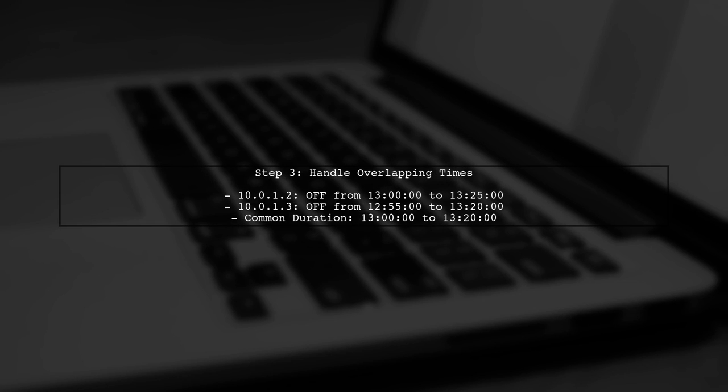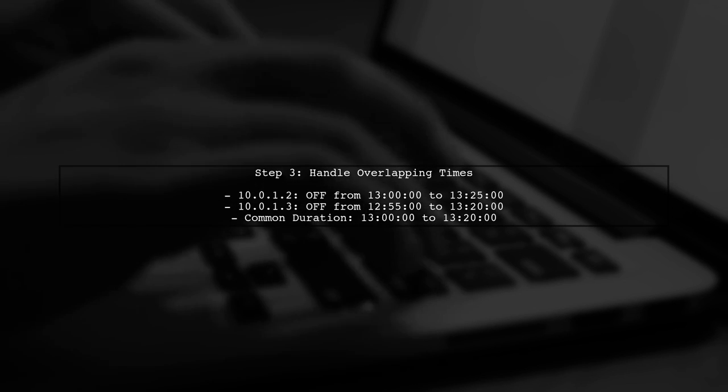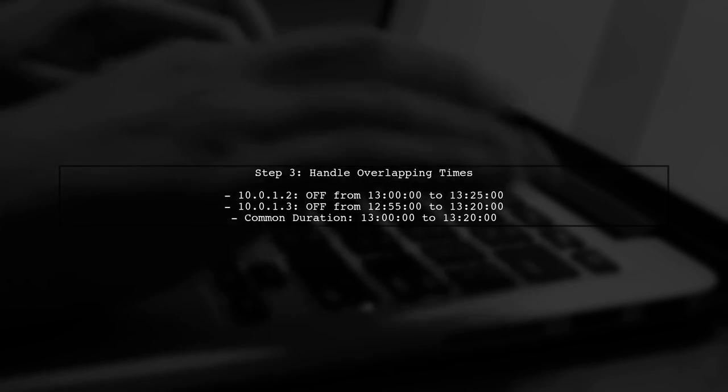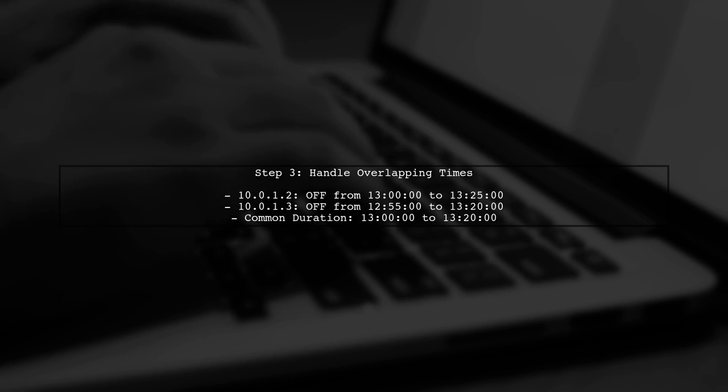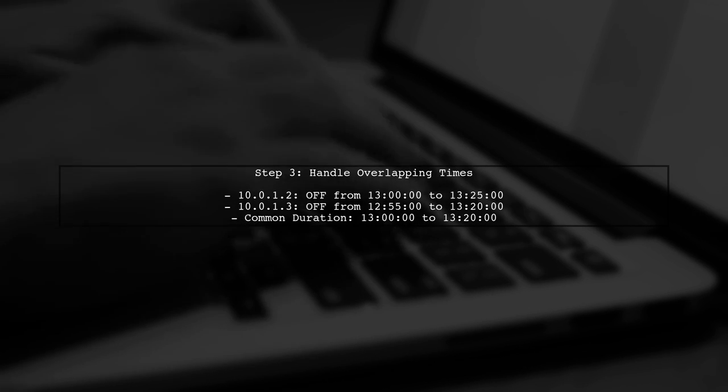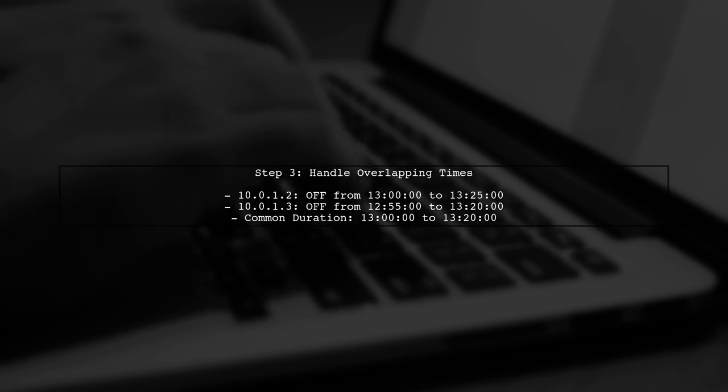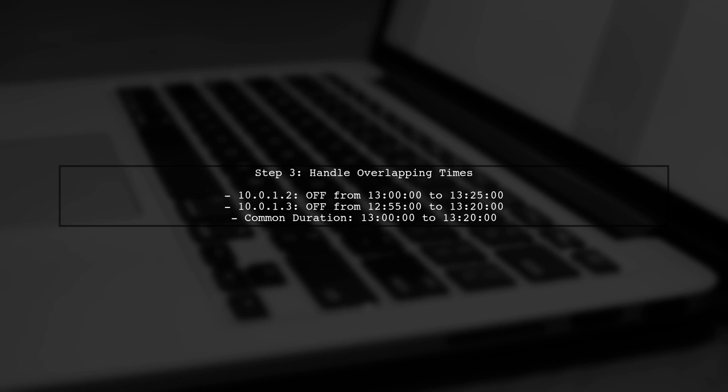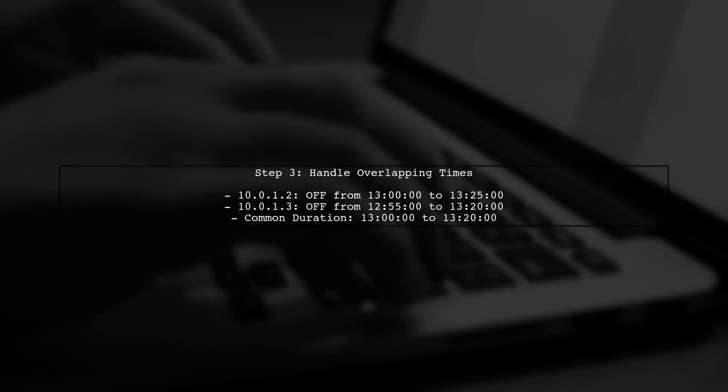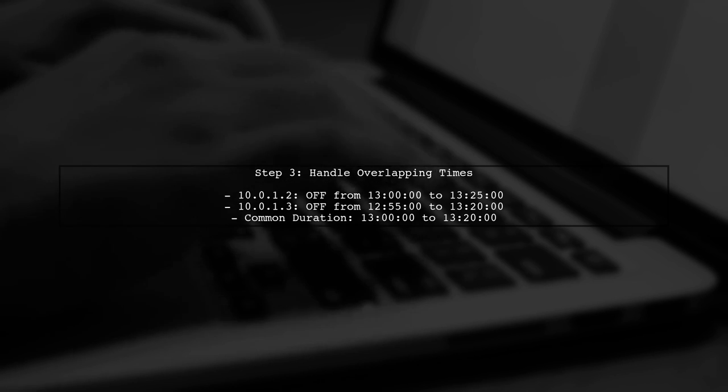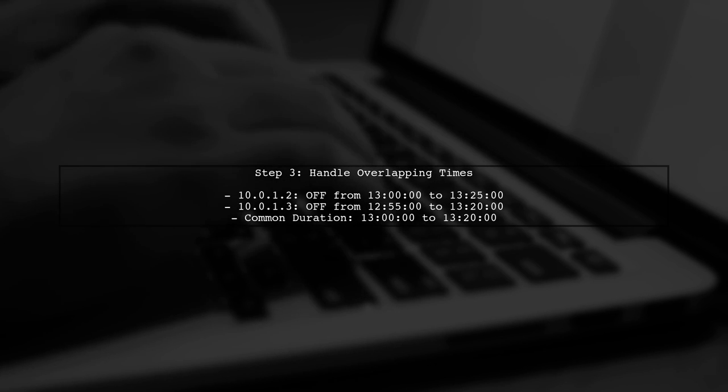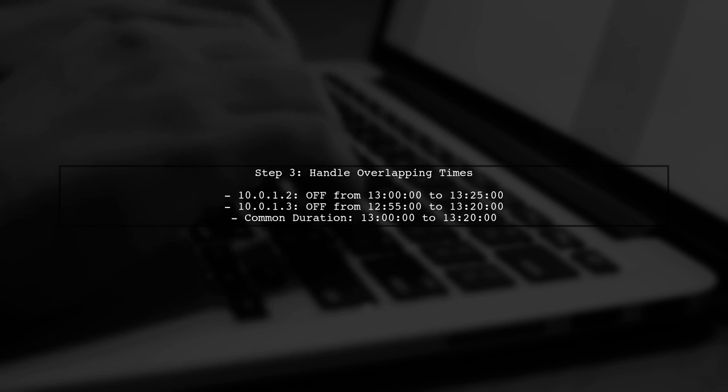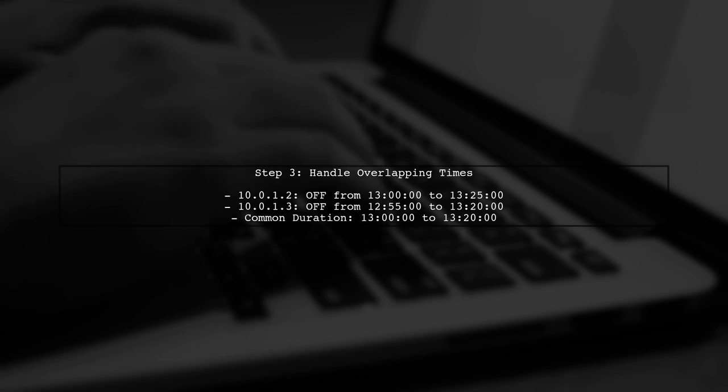Next, we need to handle overlapping off times for the problematic case. For example, 10.1.2 is off from 13.9 to 13.25, while 10.0.1.3 is off from 12.55 to 13.25.